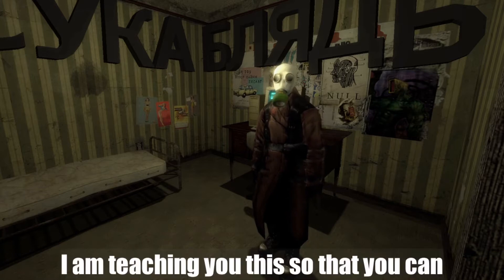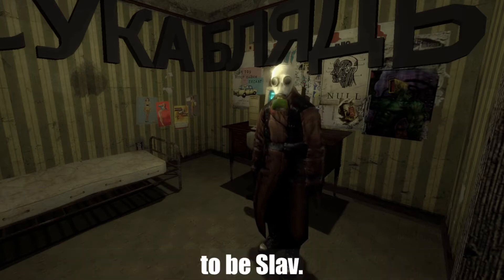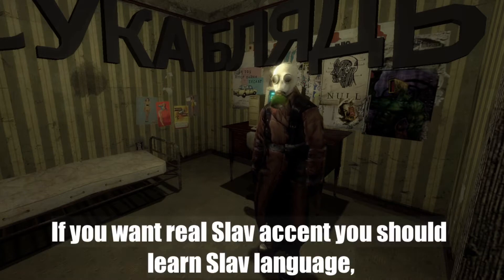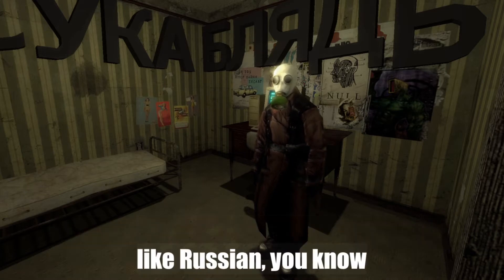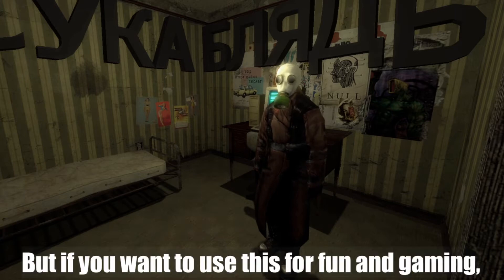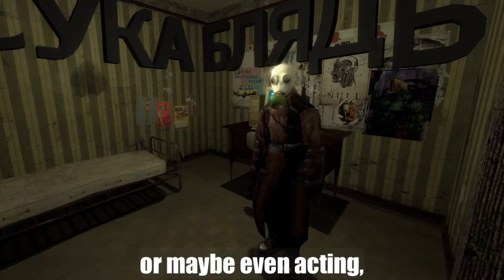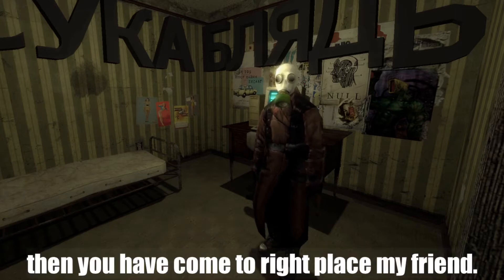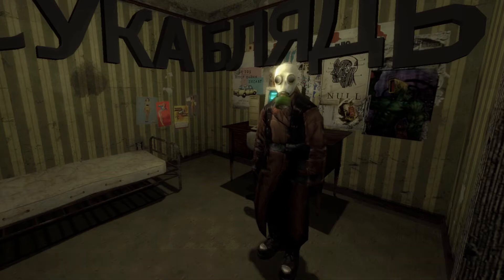I am teaching you this so that you can pretend to be Slav. If you want a real Slavic accent, then you should learn a Slavic language like Russian or Ukrainian. But if you want to use this for fun, gaming, or maybe even acting, then you have come to the right place my friend.